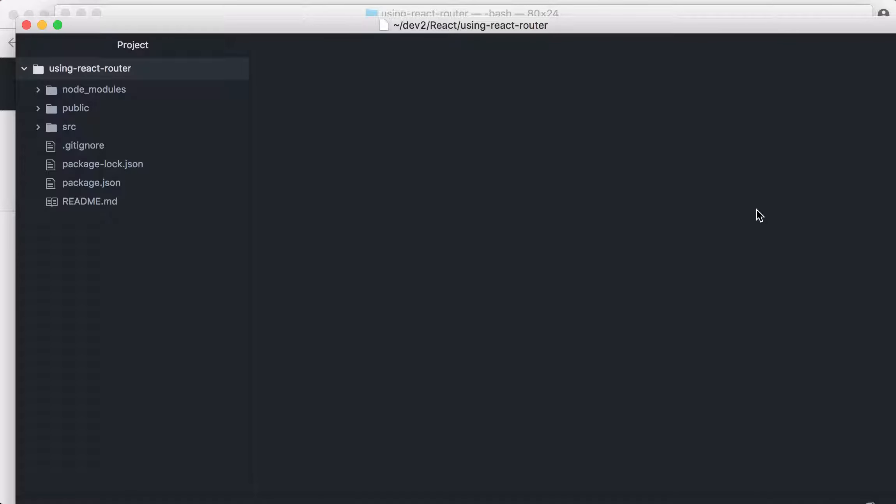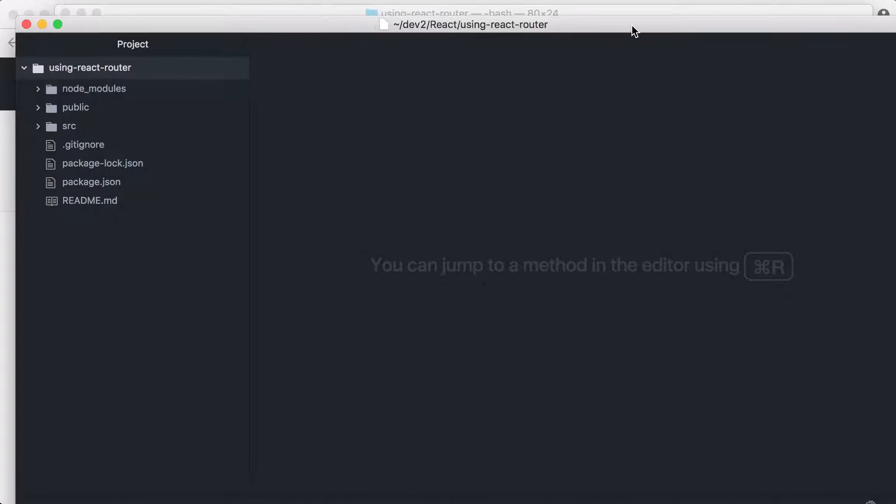In my case, I'm using Atom, my text editor. So, we have the package.json here. Just a note, we're using React version 16.2.